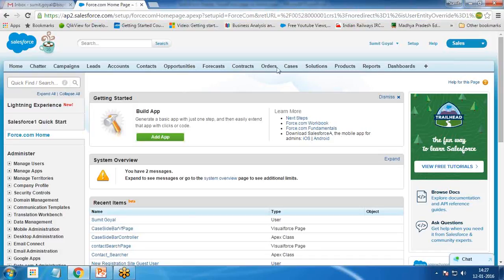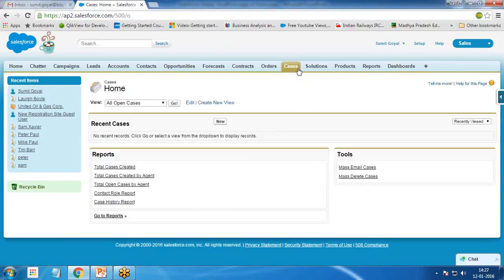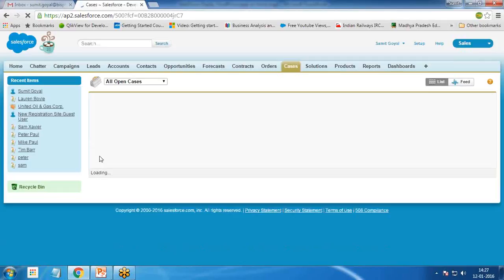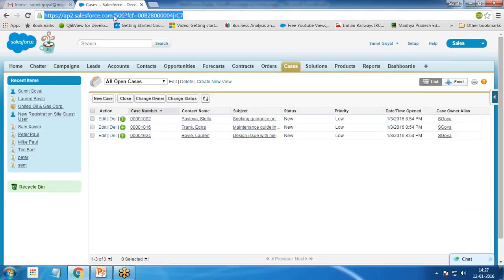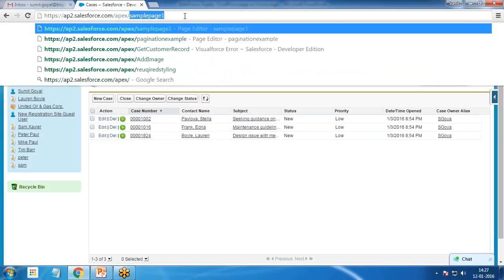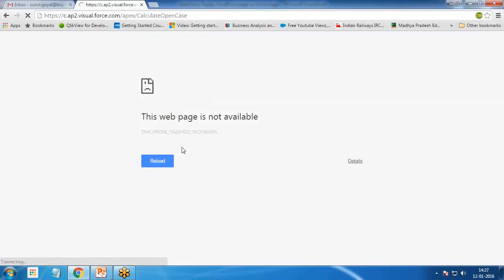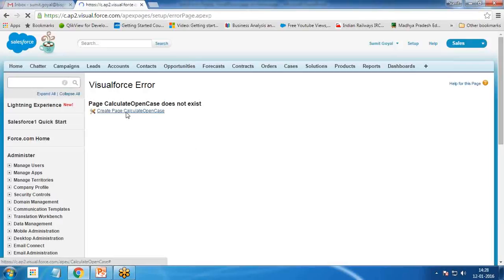I'll switch to Salesforce. Before creating the VisualForce pages or building the solution, let's look at how many cases are open — there are a total of three open cases. First, let's create a VisualForce page. The name of the page will be 'calculate_open_case'. Click on 'Create Page: calculate_open_case'.